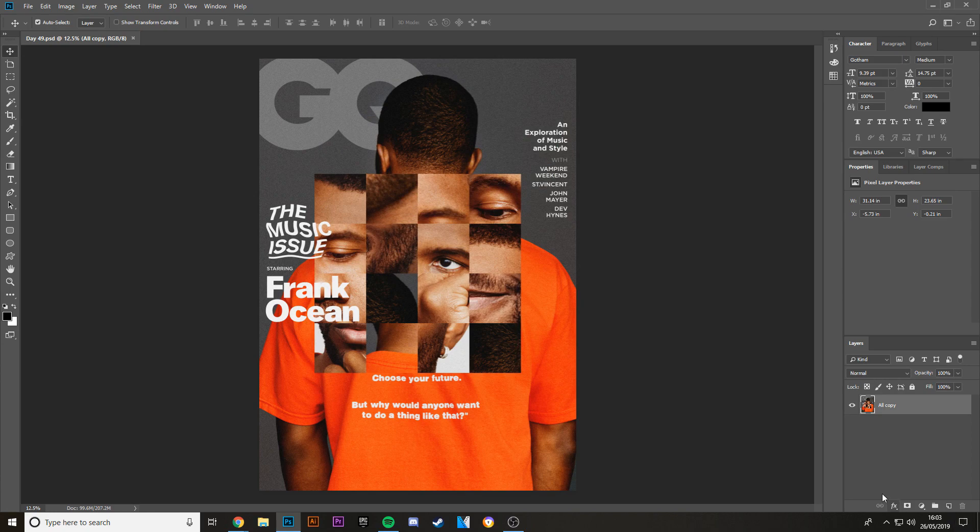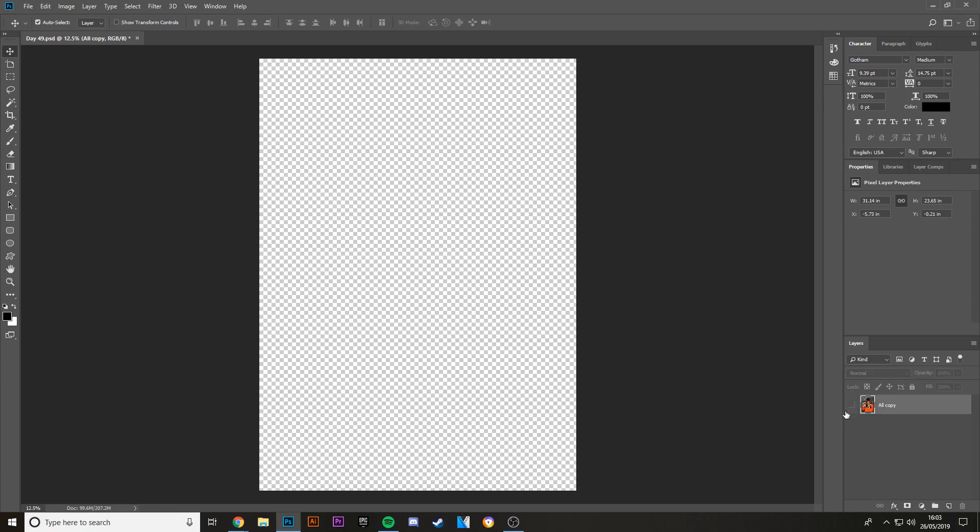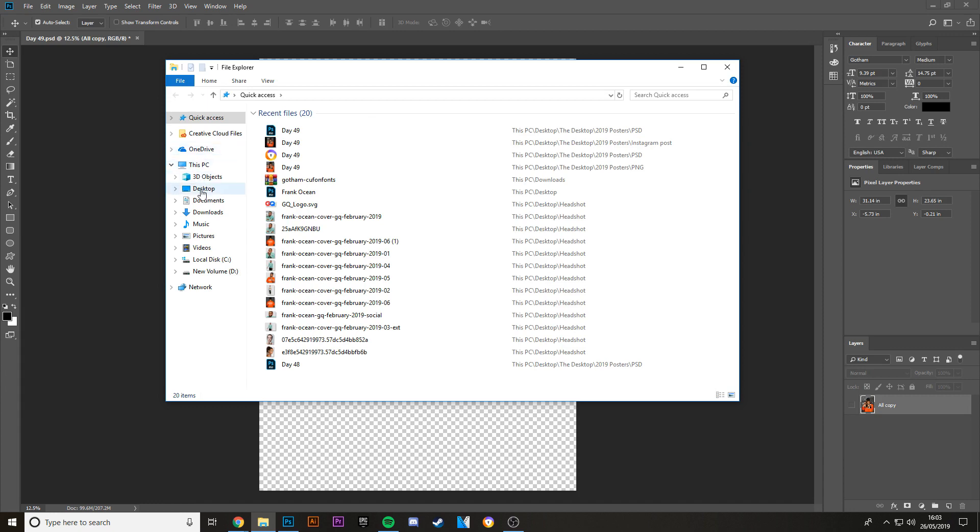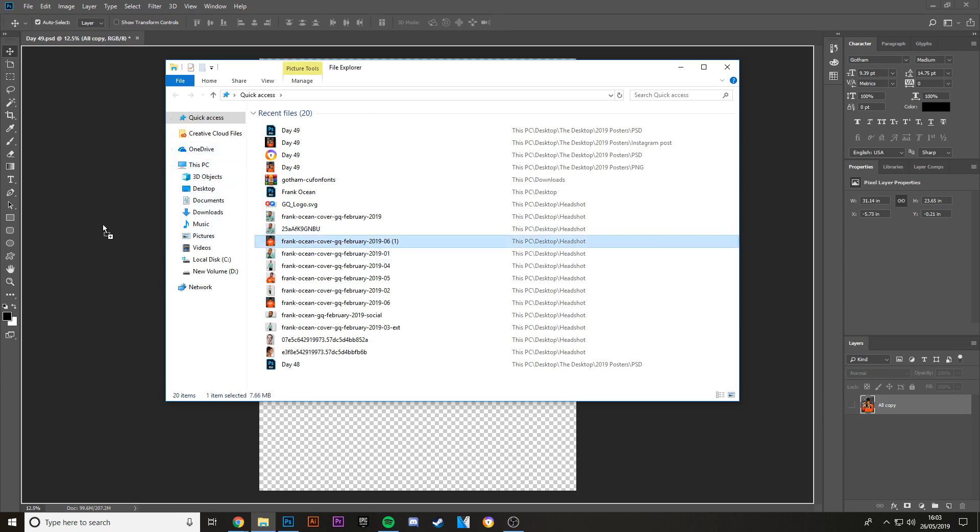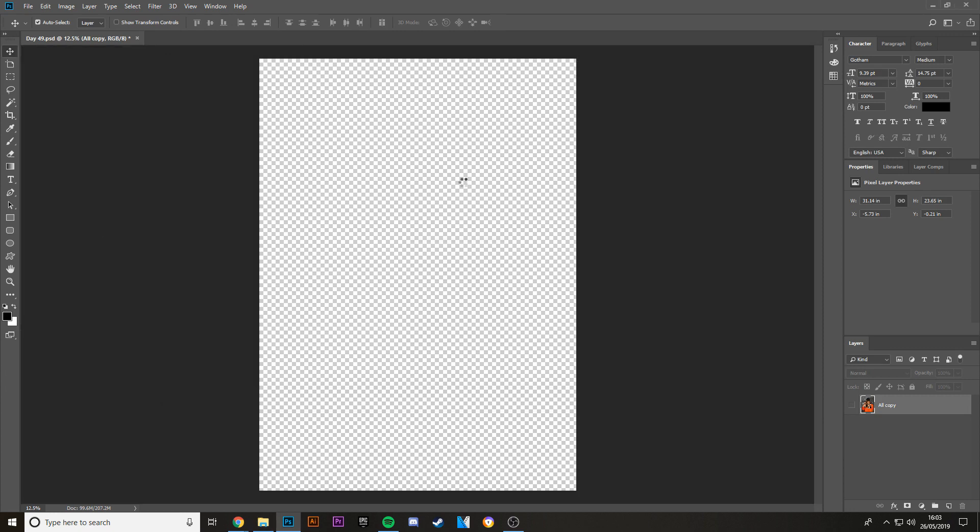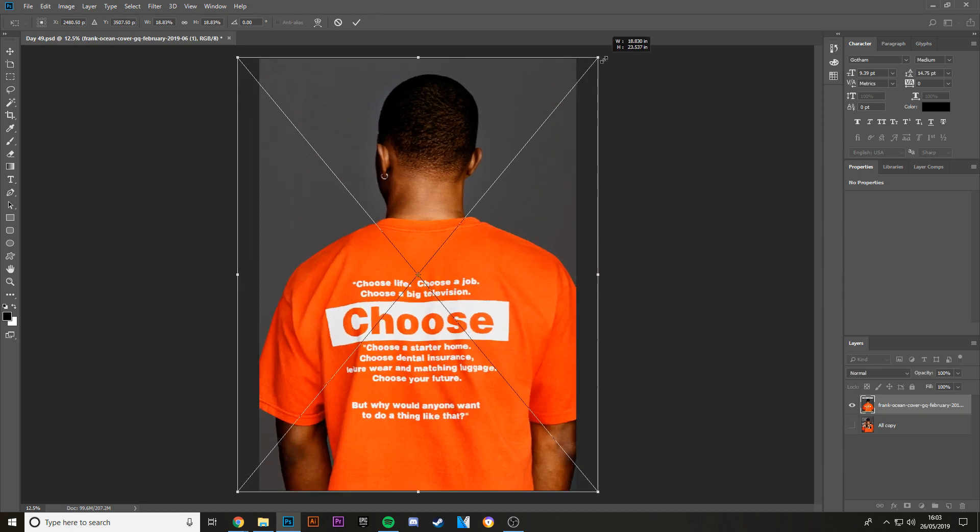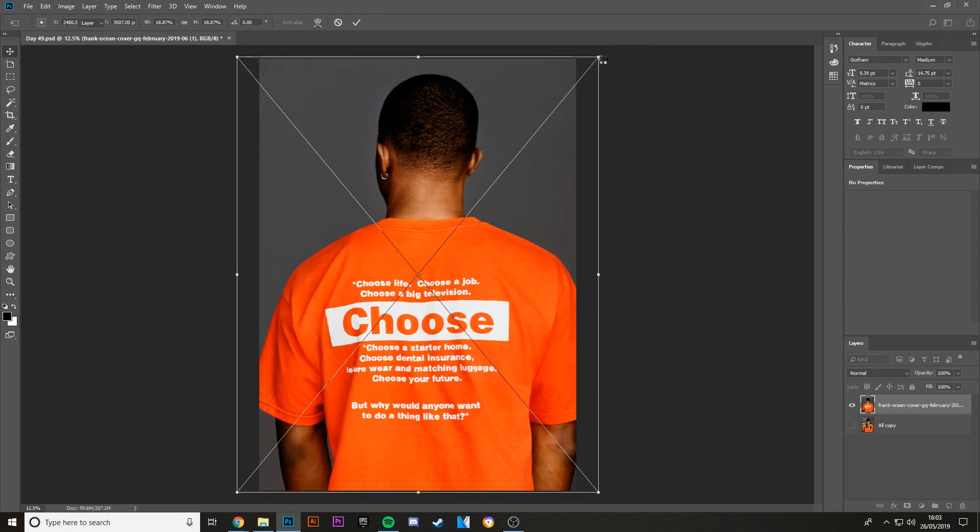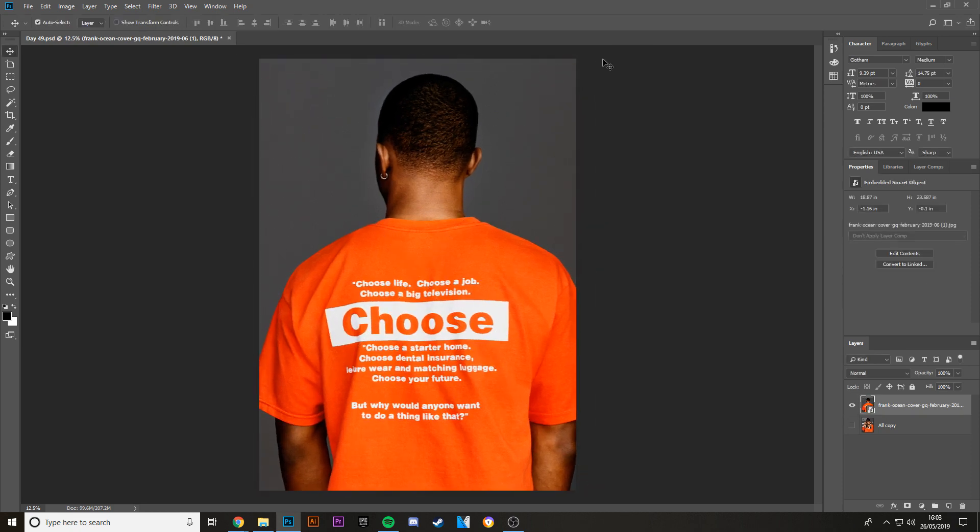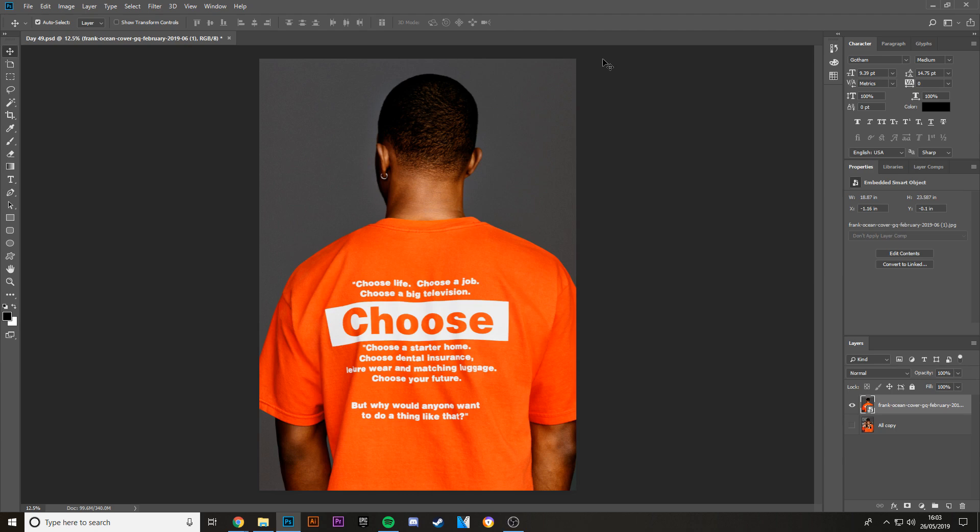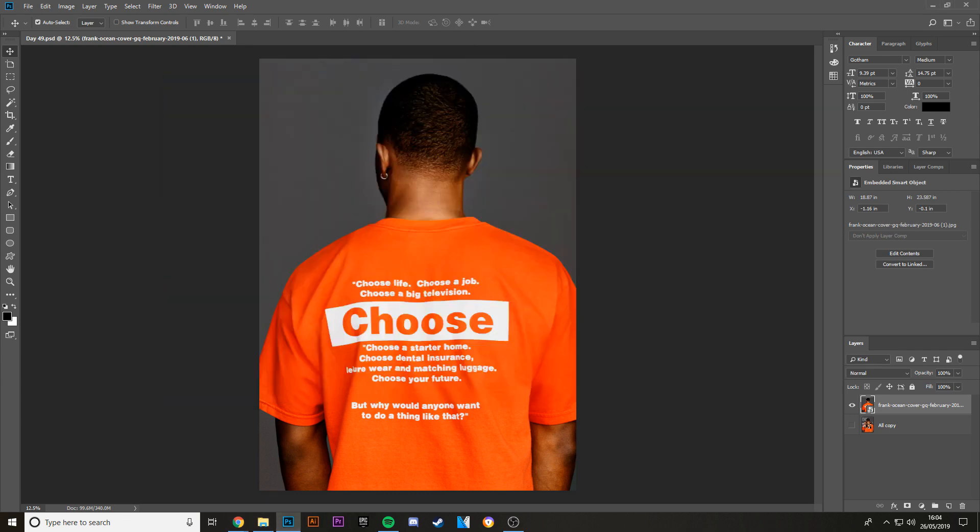I started with that and I started with an image of Frank Ocean, which is in here. So I started with this image from the GQ shoot. What you want to do is find a photo shoot where there's a lot of different photos, different types of photos but in the same shoot so they're all relevant to the same thing.